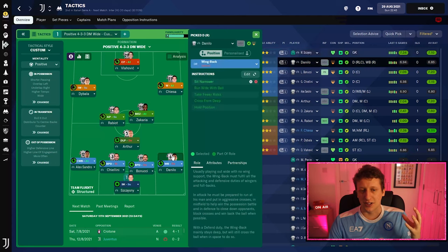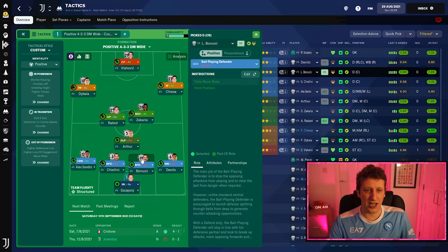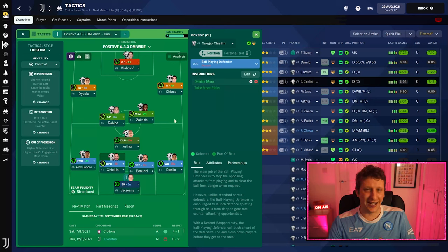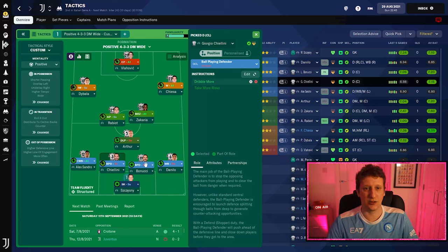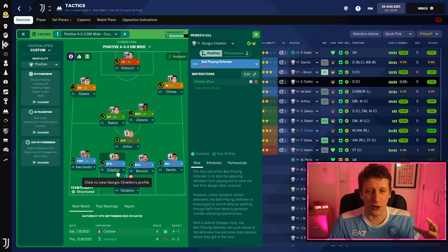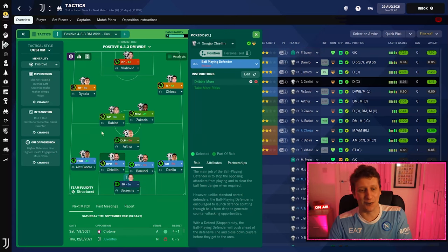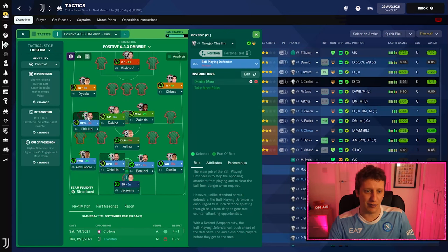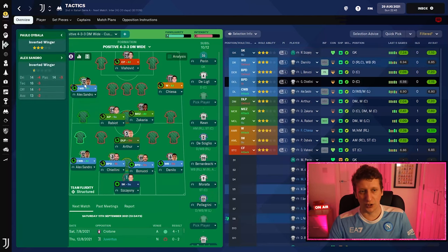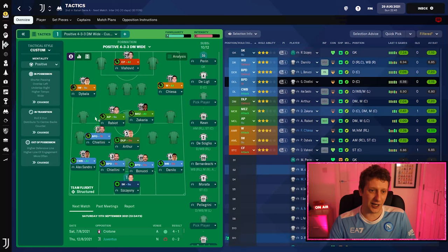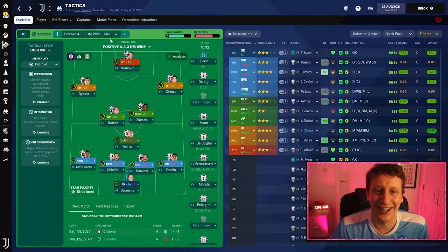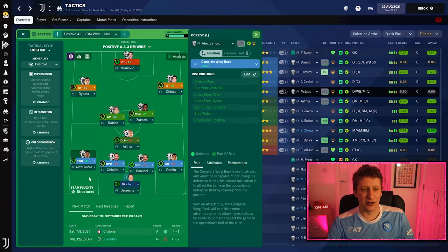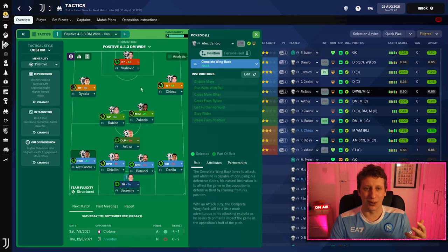In the game, the goalkeeper is a sweeper keeper on support. The right back is a wing back on defend with a player instruction to sit narrow, so he can help out the two center halves. Bonucci is a ball-playing defender on defend — he would hit switch passes and break lines — while Chiellini is a stopper. We've also got Chiellini on 'dribble more' because you'd often see him driving into the left spaces when Spinozzola went high and Insigne came inside. On the left, we've got the Spinozzola role as a complete wing back on attack.